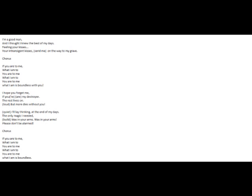setting me to my grave. And you are to me what I am, you are to me what I am.